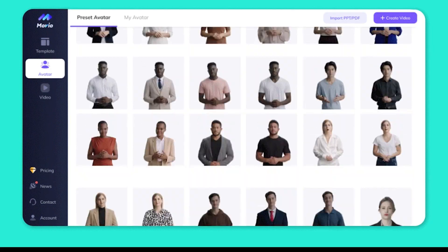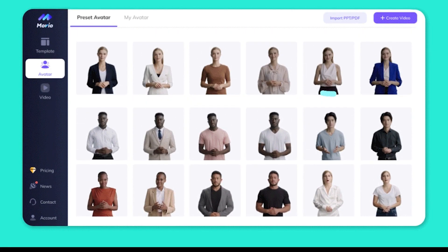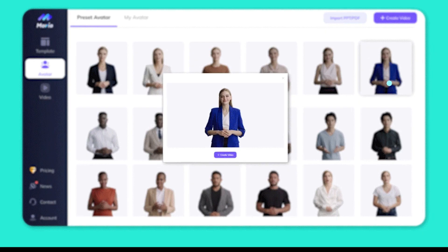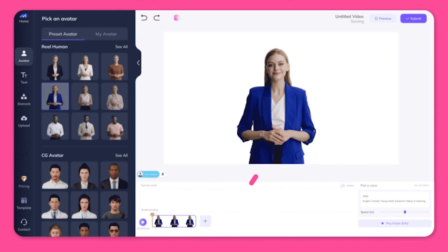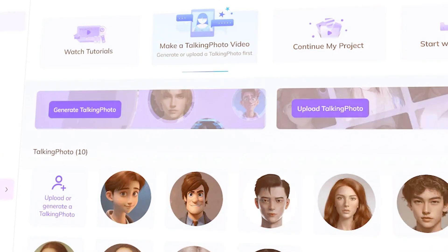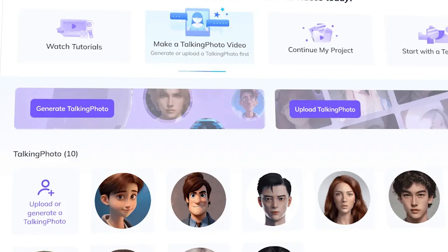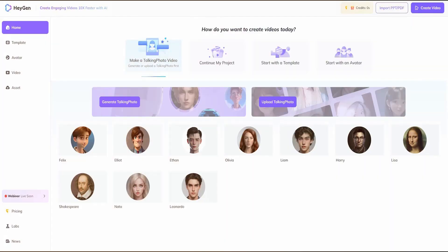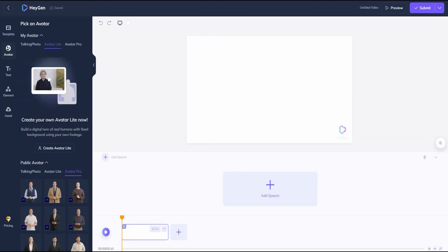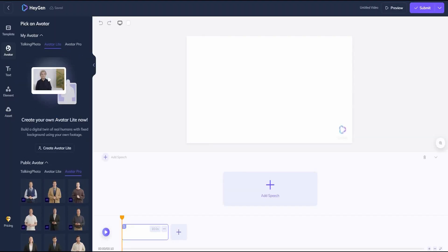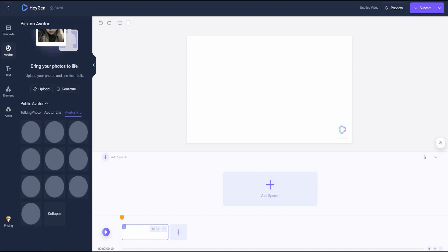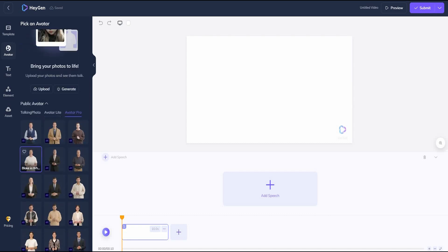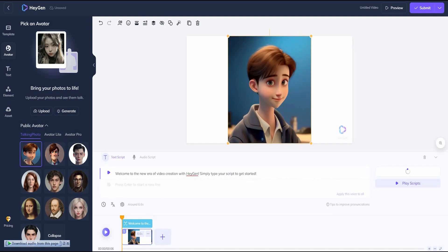Number 1 is HeyGen, a talking avatar video creator that uses AI to create videos from text. There are more than 80 avatars to choose from, with many styles, ages, and demographic features. These avatars can speak 20-plus languages and accents. You can also record and upload your own voice for a personalized experience. A unique feature of this platform is its talking photo feature, where you can take any photo and bring it to life by creating a video from text input.